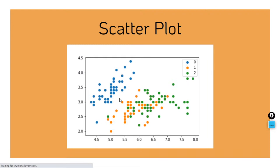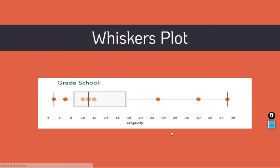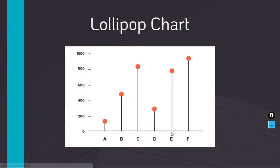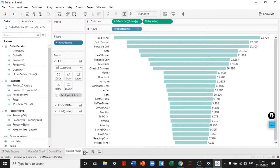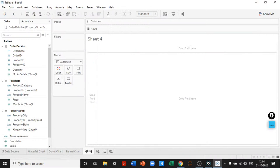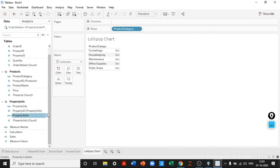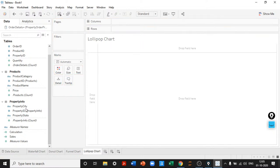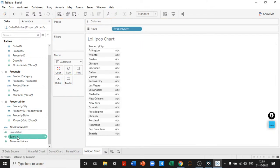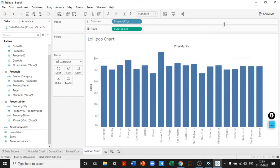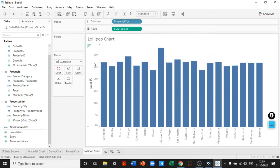We've seen waterfall, donut, and funnel charts. The donut chart is a mandate in almost all professional reports; waterfall and funnel are also commonly used. Next is the lollipop chart, which becomes very appealing when created correctly. I'll use property city as the dimension with sales as the measure, creating a bar chart first.